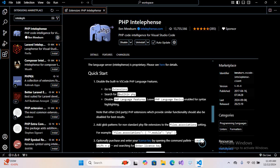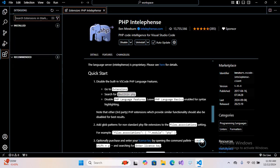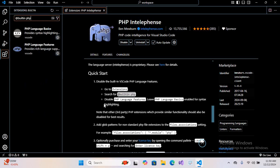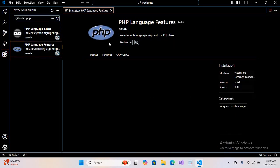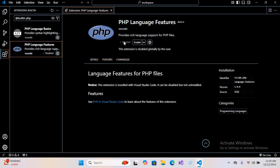We will search for this one, copy this, and use it right here. Then we will disable PHP language features, which is this one, and we will disable this. So we have disabled this and we have installed Intelephense.